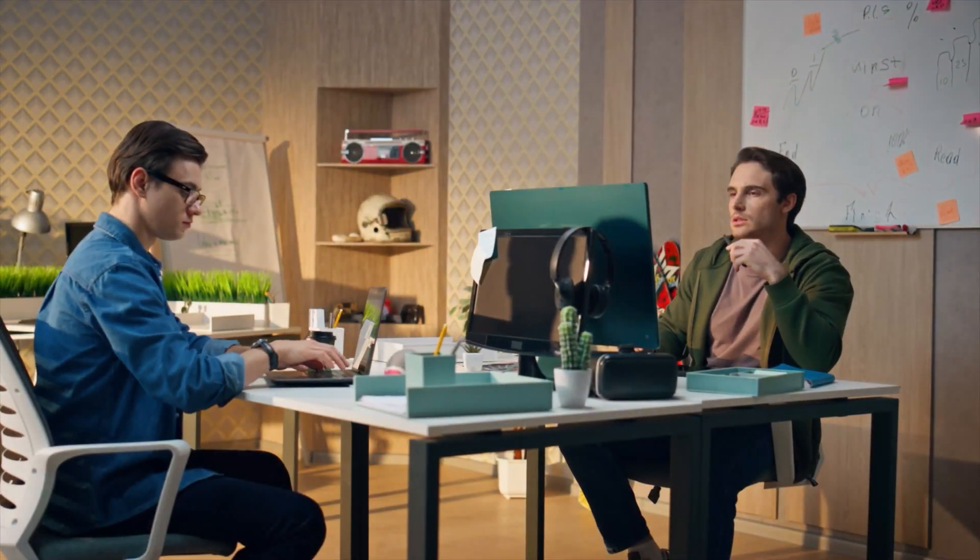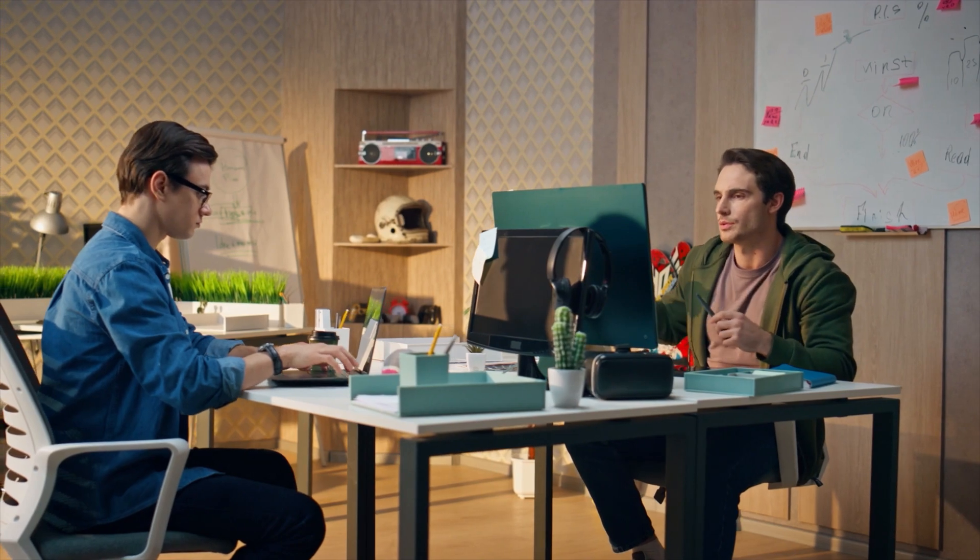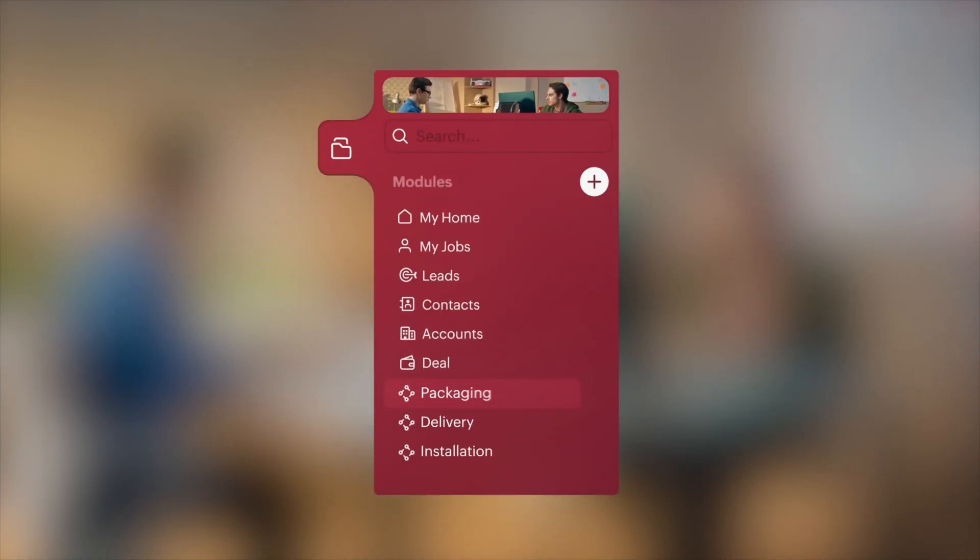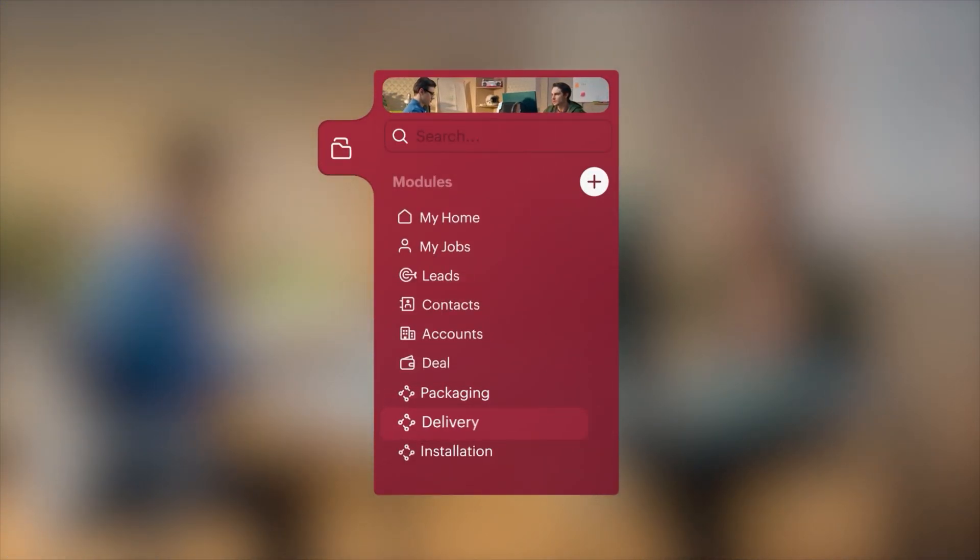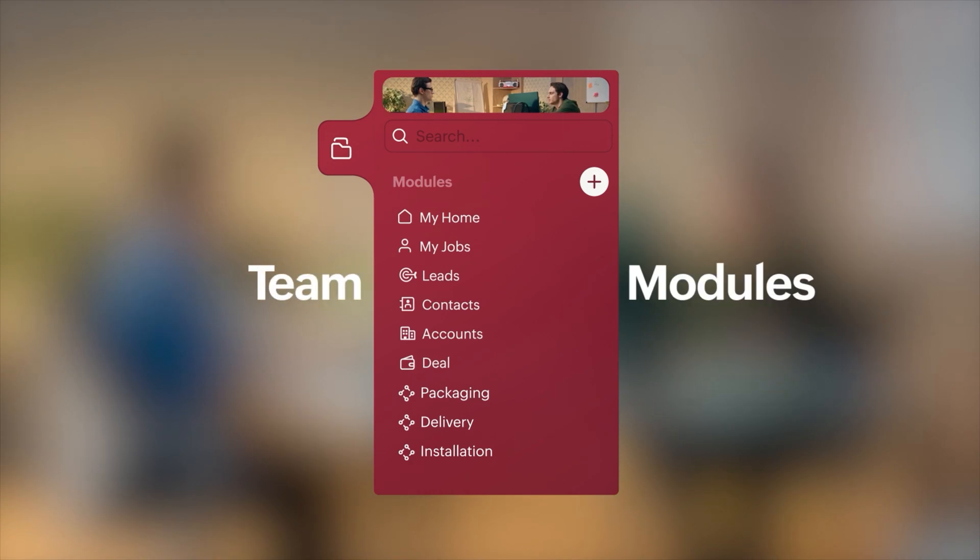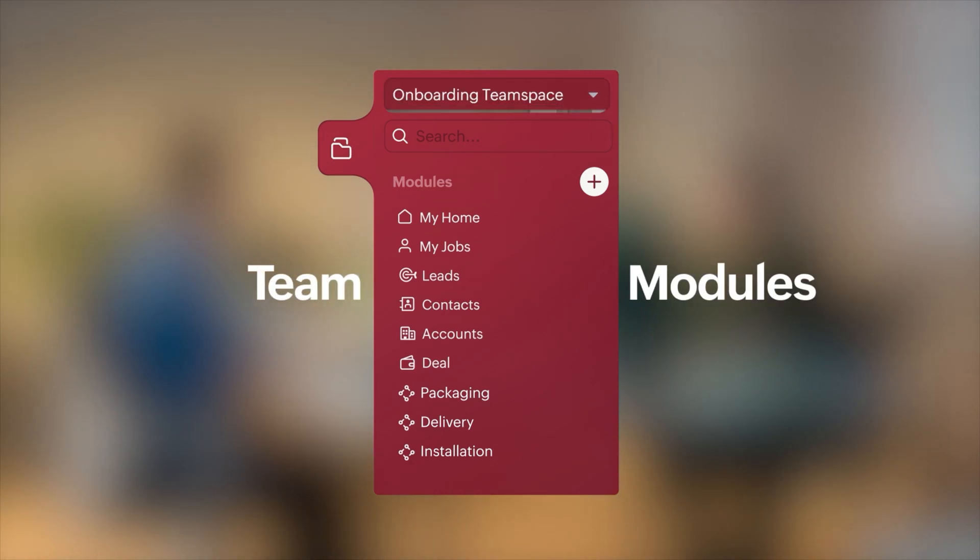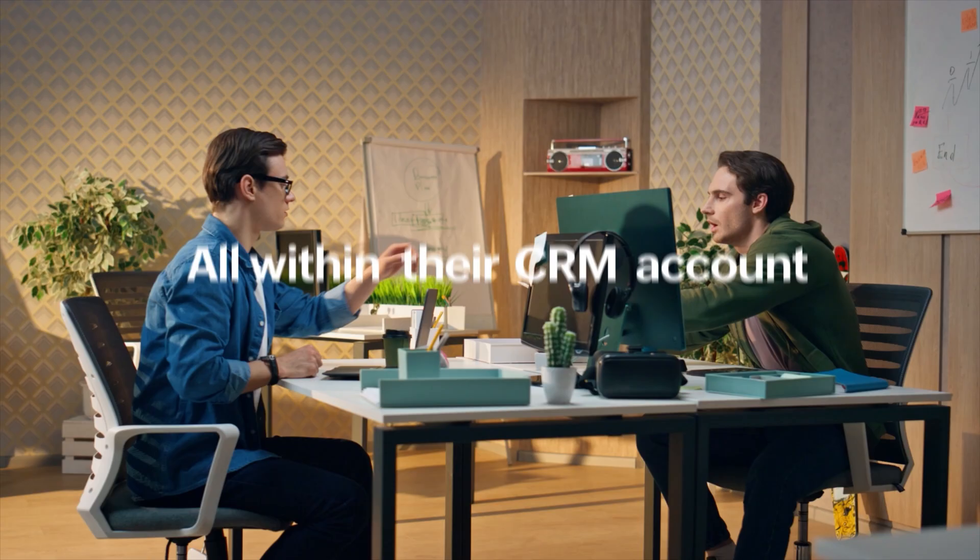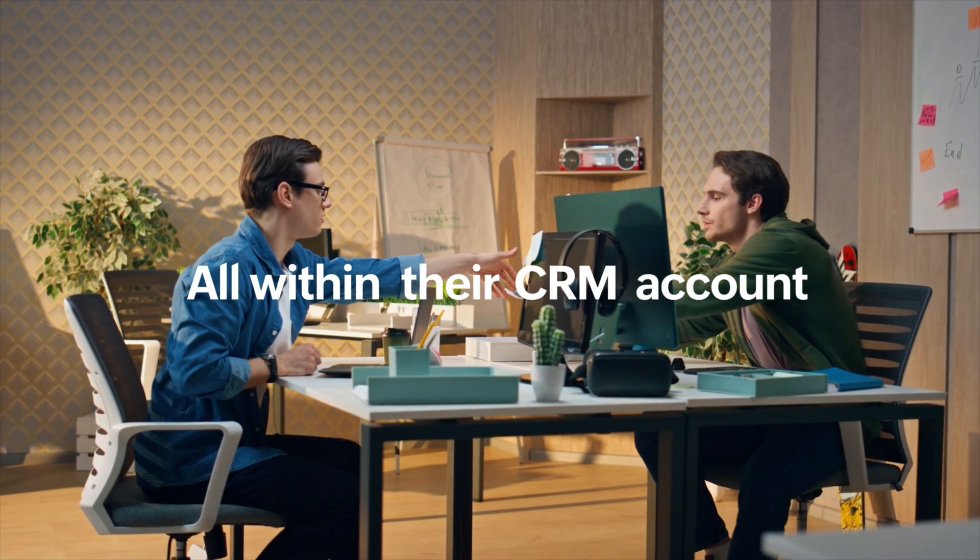For example, Mark's onboarding team now has their packaging, delivery, and installation work streamlined with separate team modules, all within their CRM account.